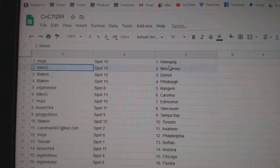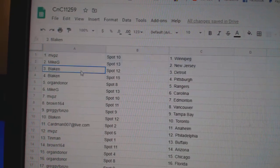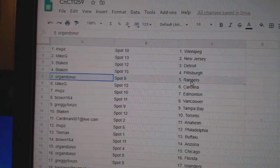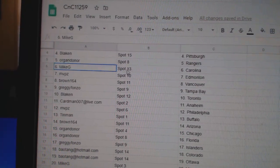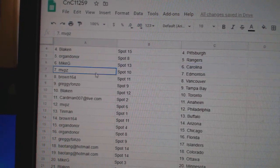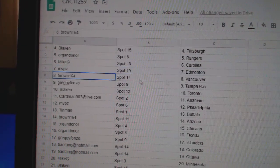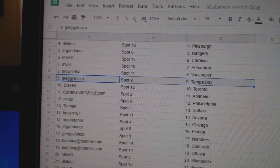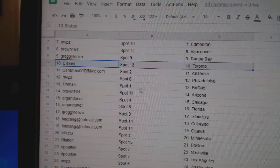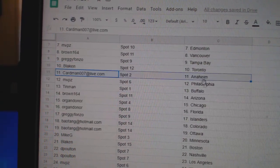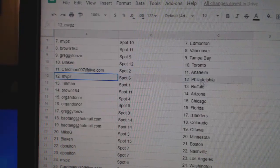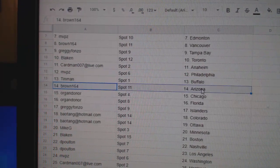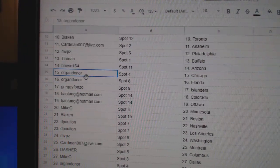MVPs has Winnipeg. Mike G, New Jersey. Blakens got Detroit-Pittsburgh. Oregon's got Rangers. Mike G, Carolina. MVPs, Ed Money. Brown's got Vancouver. Greggie's got Tampa. Blakens got Toronto. Cardman, Anaheim. MVPs, Philly. Tin Man, Buffalo. Brown's, Arizona.